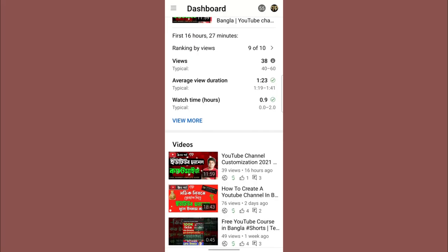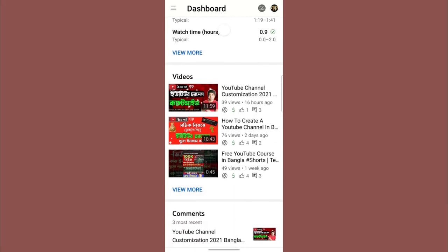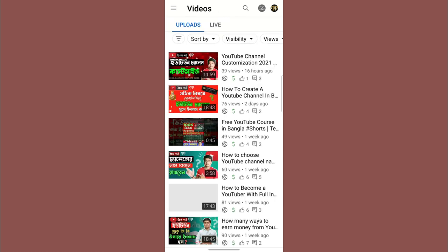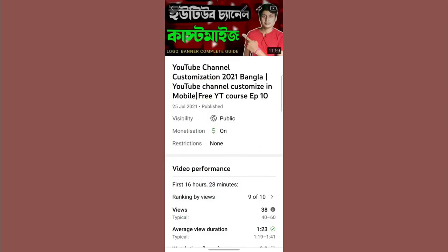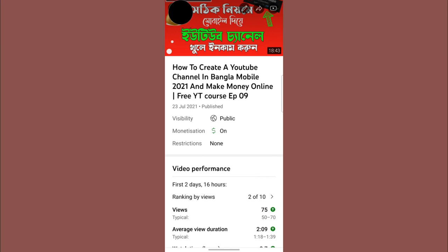I have to check the mobile YouTube Studio app and the monitor. The dollar icon will be on. The claim shows as red, the price shows as green, and the restriction is shown as none — this means there is no restriction. If you click on the video, you will see the full details.